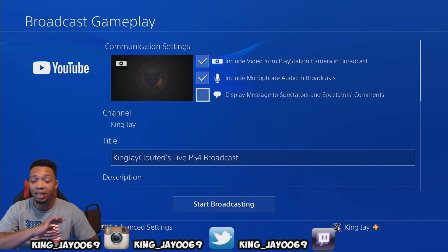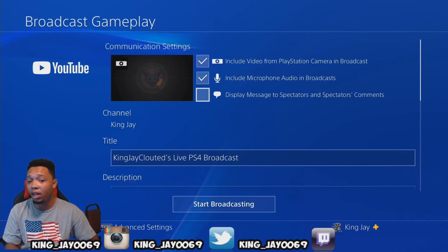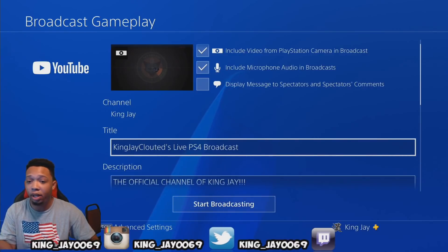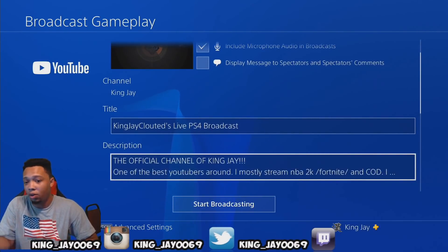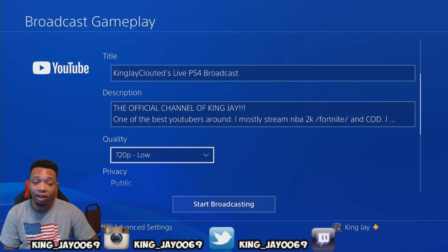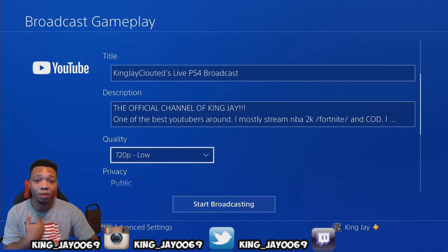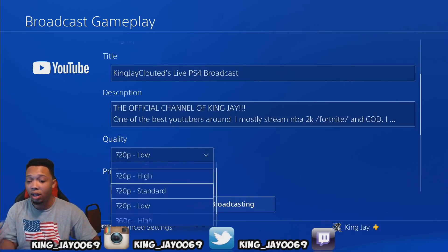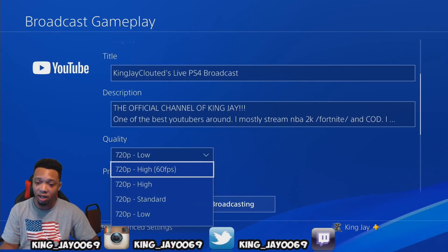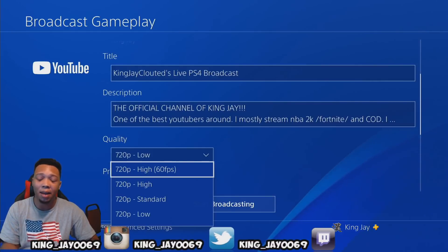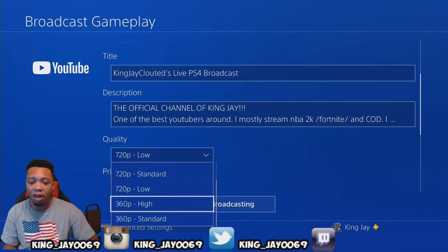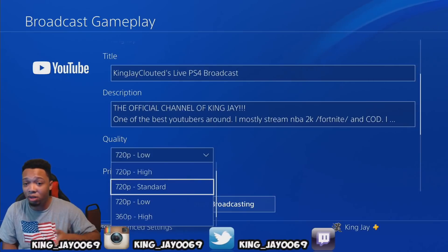I have my Display Messages to Spectators turned off because I don't think that's professional. You have your title here — you can title it whatever you want, like 'King J playing Mafia 3.' In the description you can put whatever you feel. Now the quality is the most important part. I have 200 megabytes per second so I can stream at 720p high, 60 frames per second. If you have slower internet like 5 or 10 megabytes, stream at a lower quality like 360p. If you have 20–50 megabytes per second you should be able to do 720p lower standard.